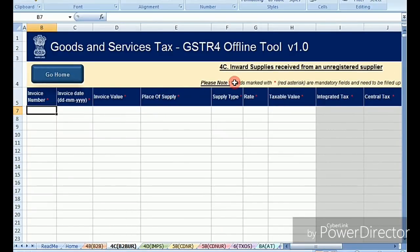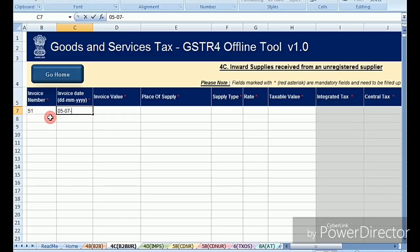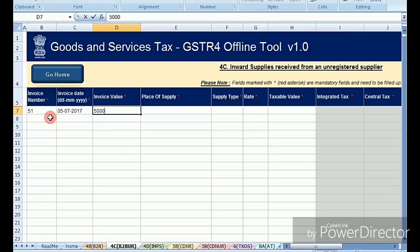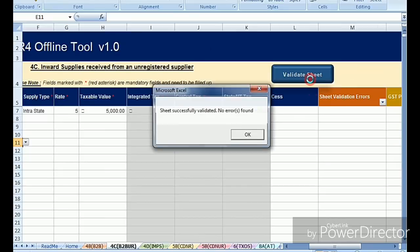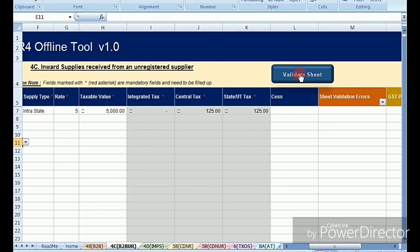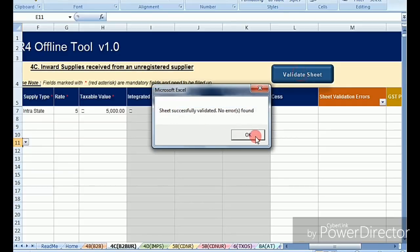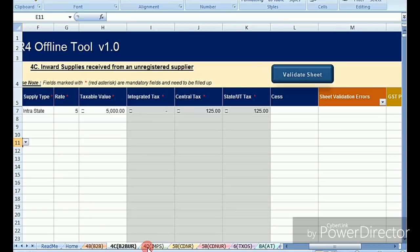This next sheet is about inward supplies received from unregistered dealers. Whenever you are purchasing from an unregistered dealer, enter all those details in this sheet. Here you don't need to enter a GSTIN number — just enter the invoice number directly, along with the invoice date, invoice value, place of supply, and supply type. After filling the data in this sheet, click on Validate again. Ensure each and every sheet has zero errors — only then can the report be generated.